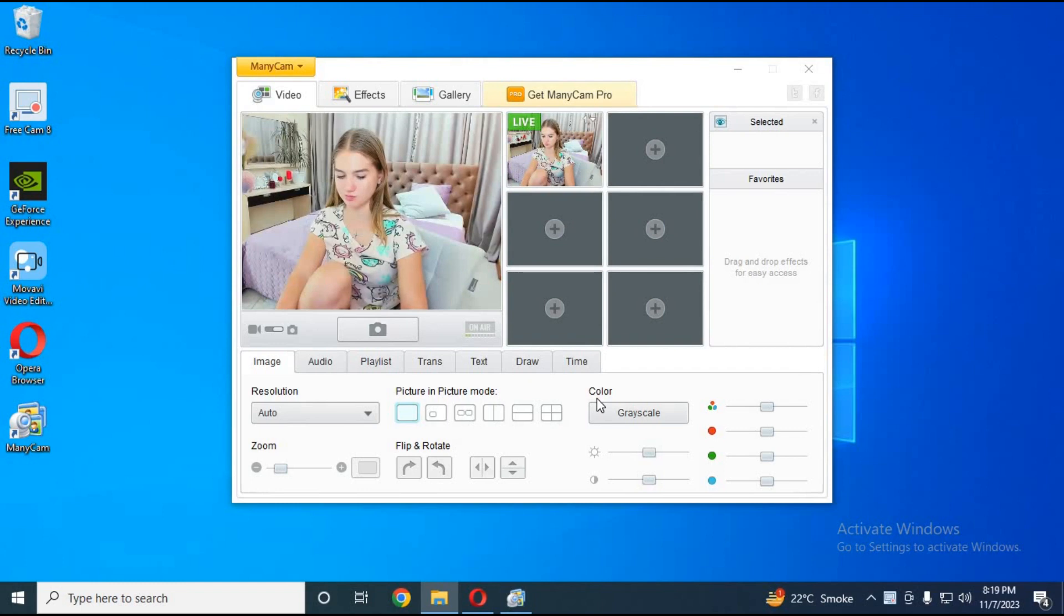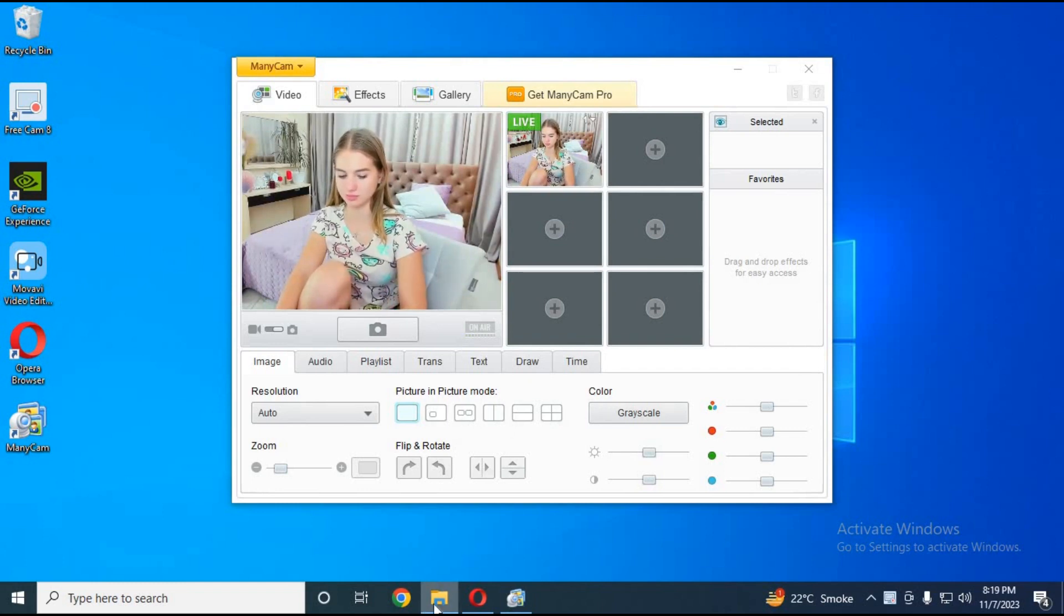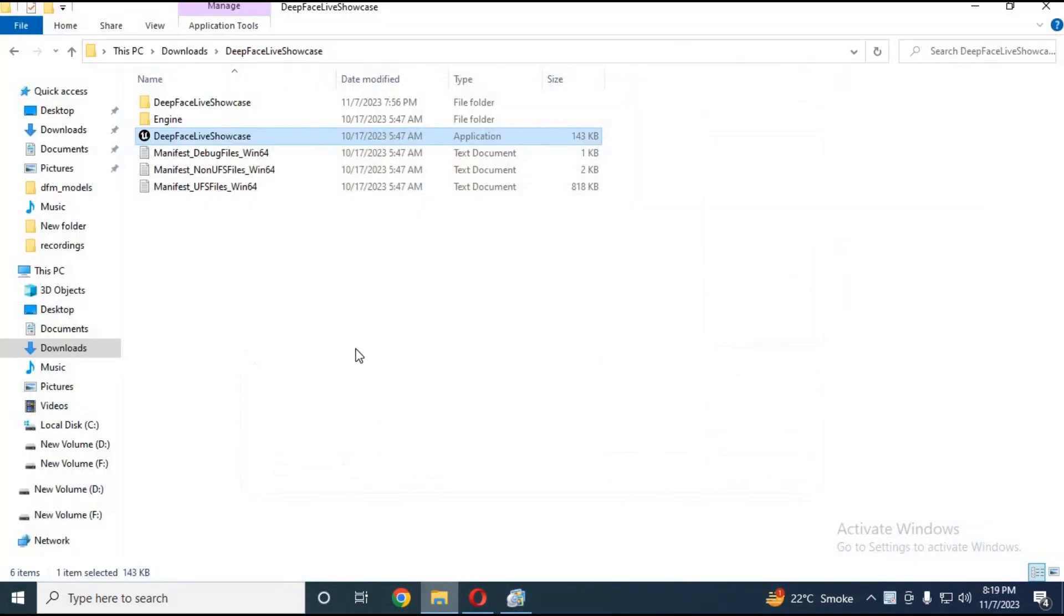I use pre-recorded video. This is something way better than DeepFace Live. Just simply double-click on it.